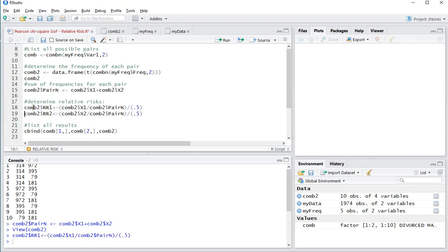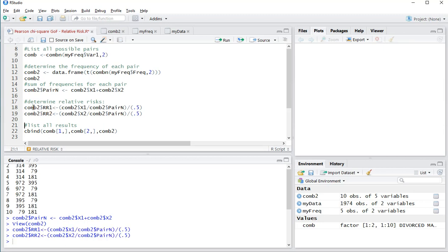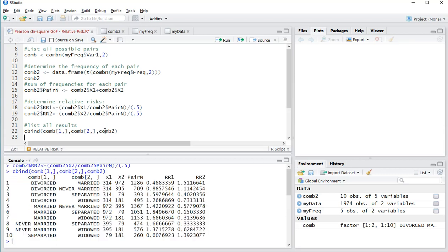So control enter, control enter. And in bind we could combine all those results together, so cbind, and then the names of the values for each pair, and then comp2. And that should give out one nice long table so we can see all the results in here now.